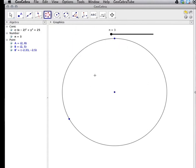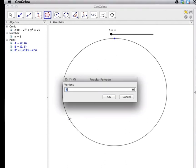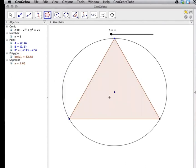I'm going to click on these two points in a counterclockwise pattern. First point. Second point. The regular polygon bar comes up asking for the number of vertices. I'm going to change that to say N because I want my toolbar to control the number of vertices. We click OK, and we have an inscribed regular triangle in the circle.